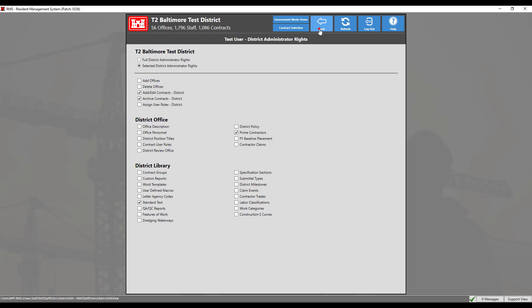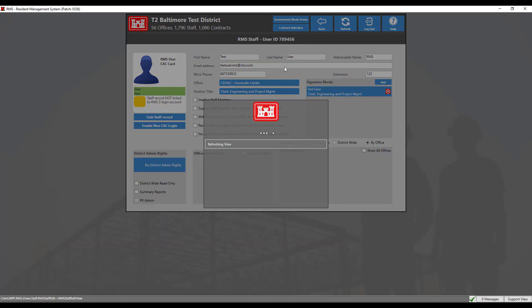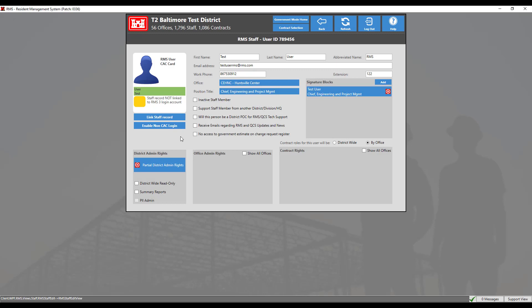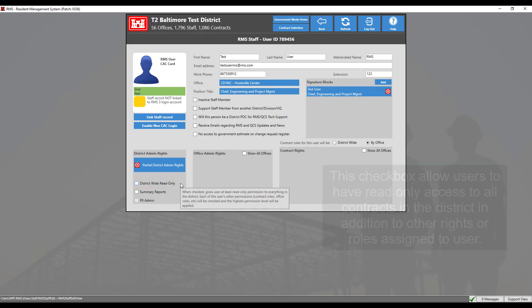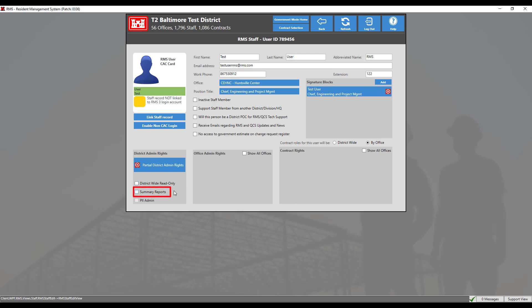Be sure to assign these rights carefully since anything this user does here will affect the entire district. When there are multiple district administrators, be aware that the actions of one district administrator can conflict with the actions of another. Check this box to allow the user read-only access to view all data in contracts and libraries in the district. This setting also gives the user access to run summary reports. Check this box to allow the user to run district-wide summary reports without access to contract or library data.